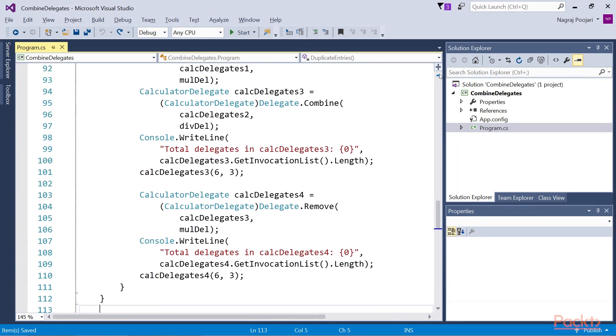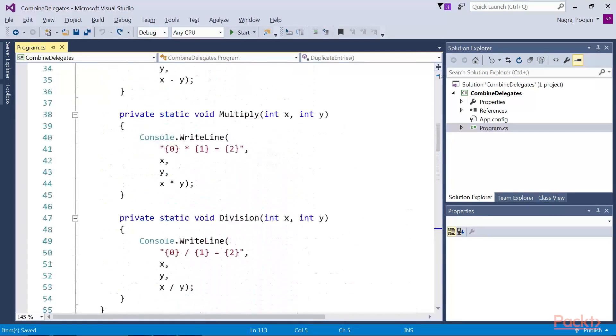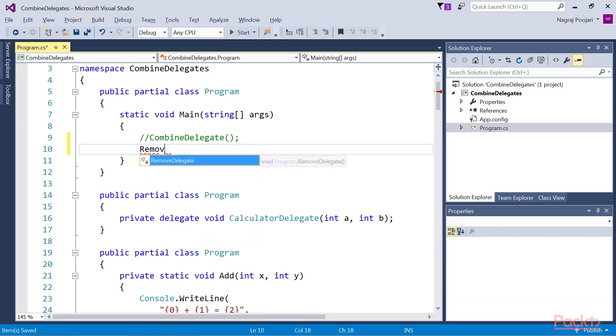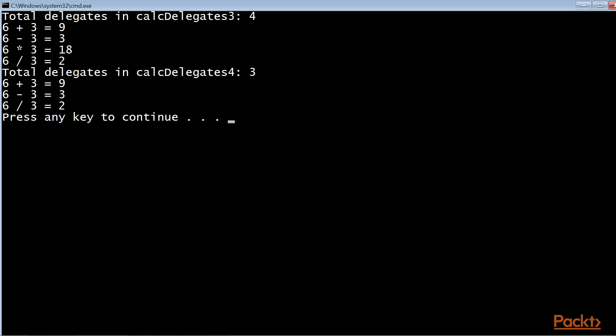Now let's run the code. But first we have to make some changes in the main function — we'll comment out the combineDelegate function and write the function declaration for removeDelegate function. Now let's run this function. You can see the totalDelegates in calcDelegates3 is four, and in calcDelegates4, totalDelegates is three, as we had used the delegate.remove function. Notice that we don't have the multiply method as it is deleted.